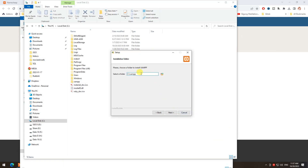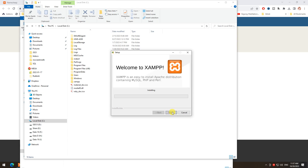I have XAMPP installed on my computer, so now I just rename the folder name to XAMPP2. Wait till the install finishes.